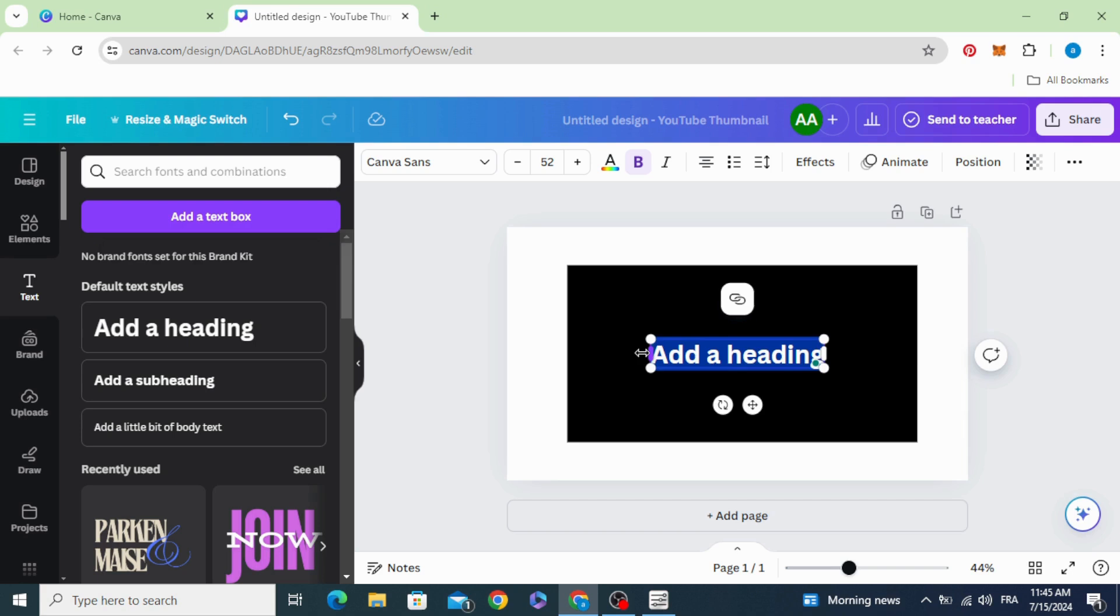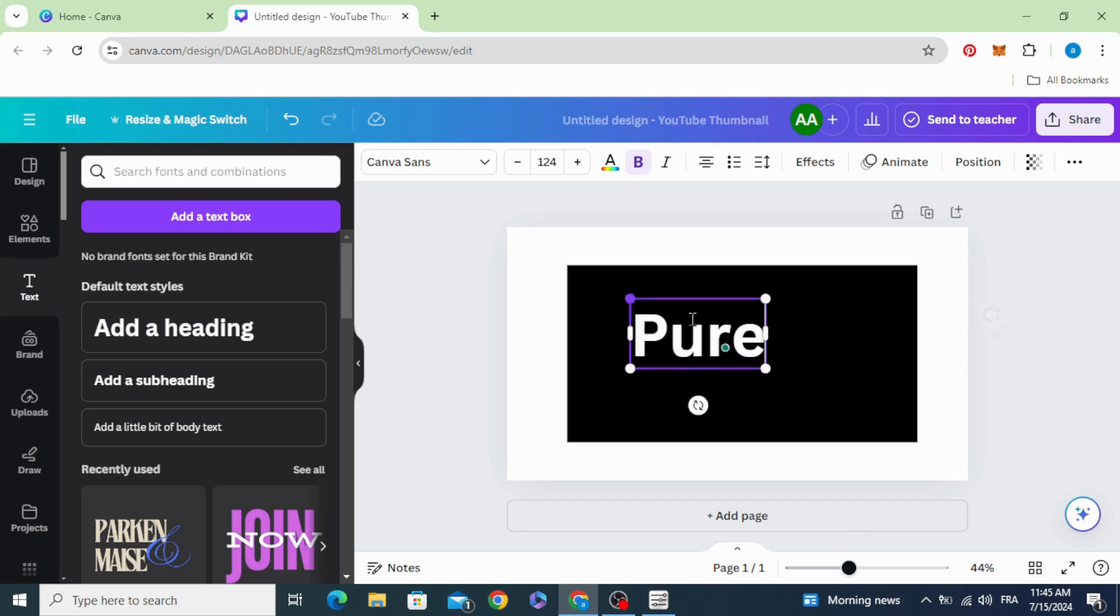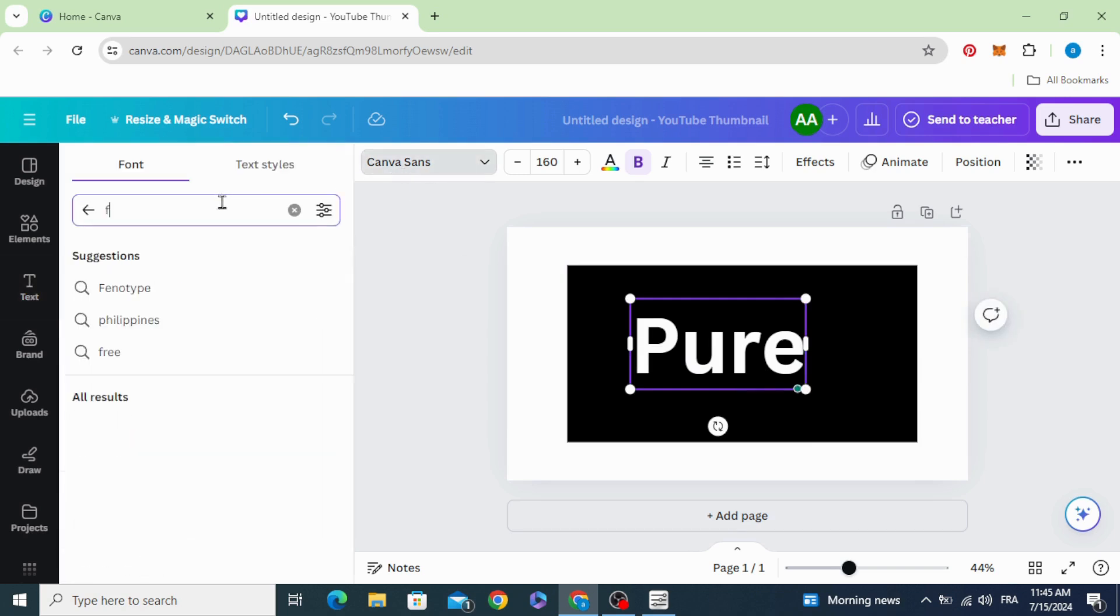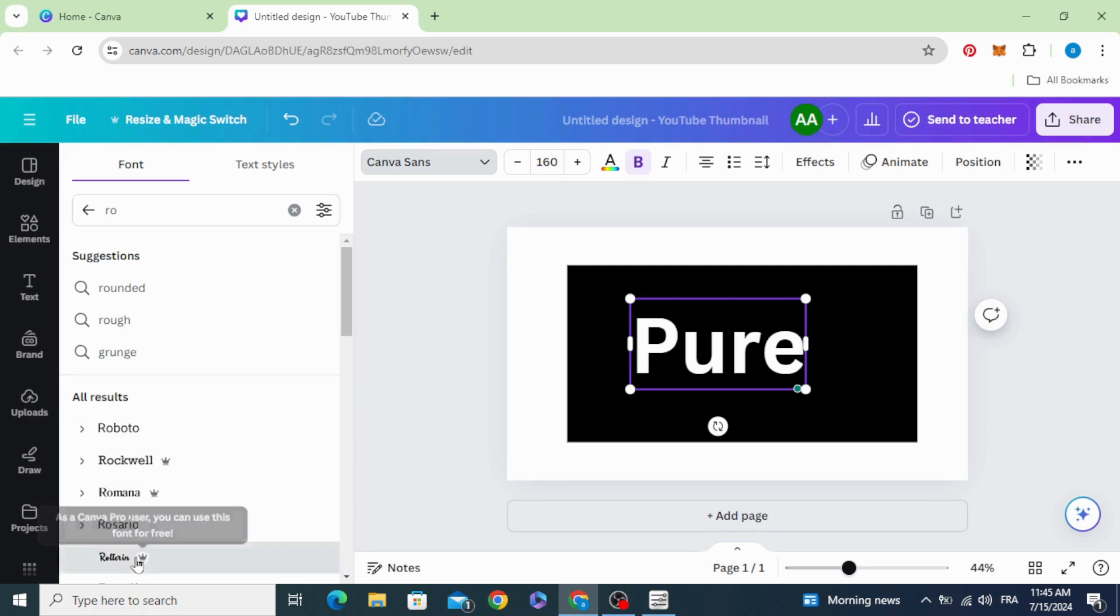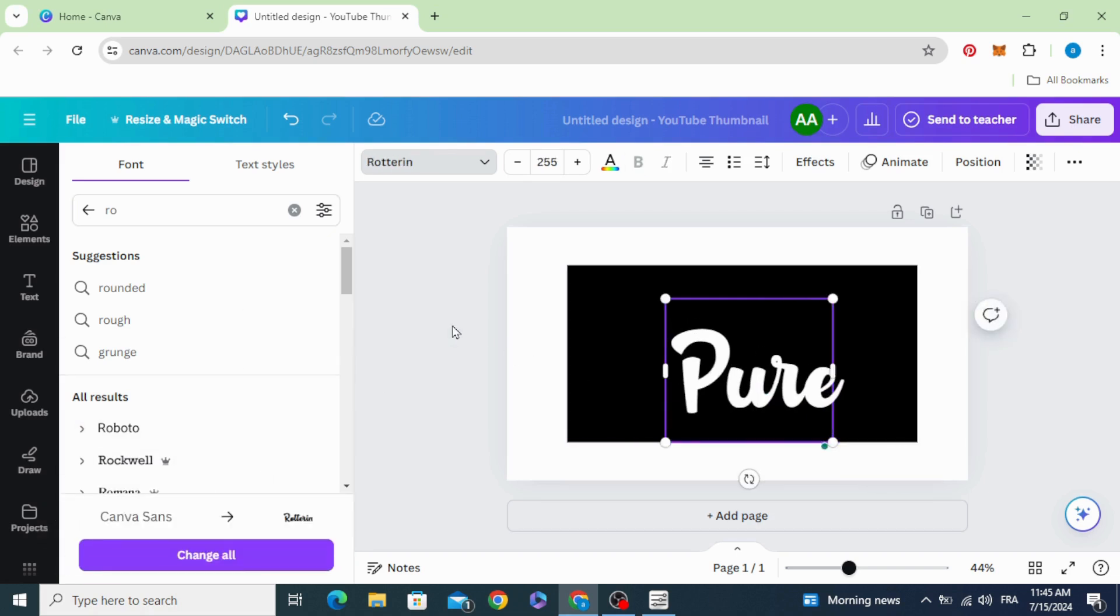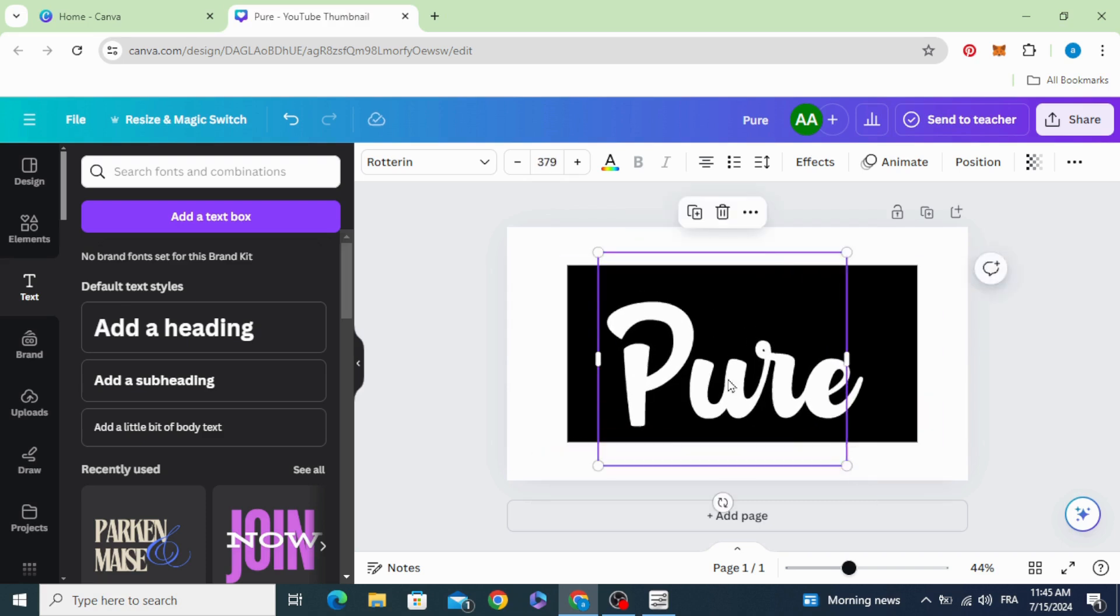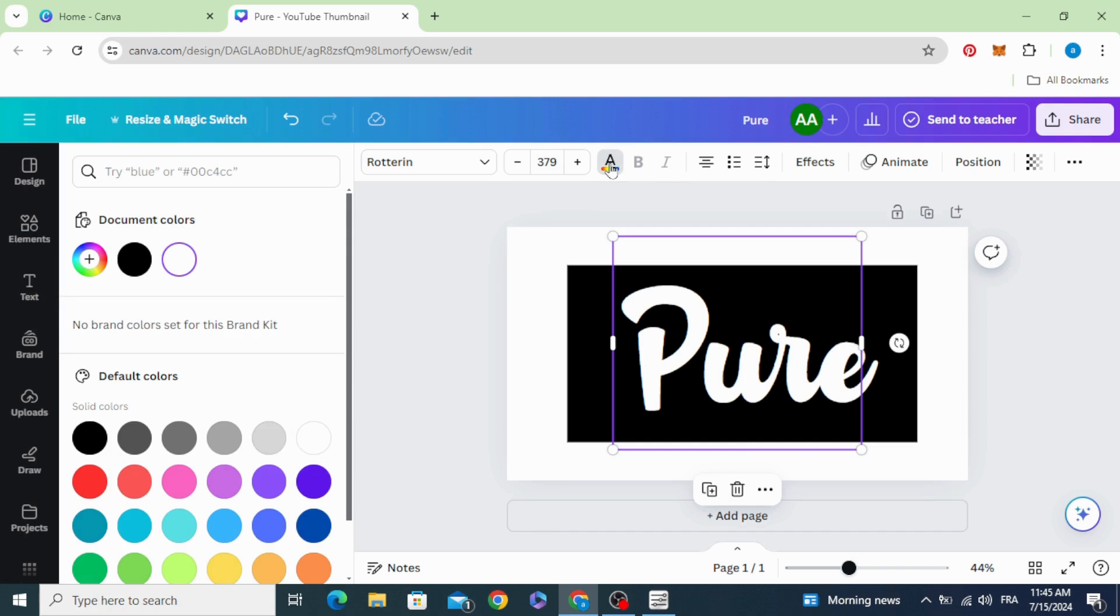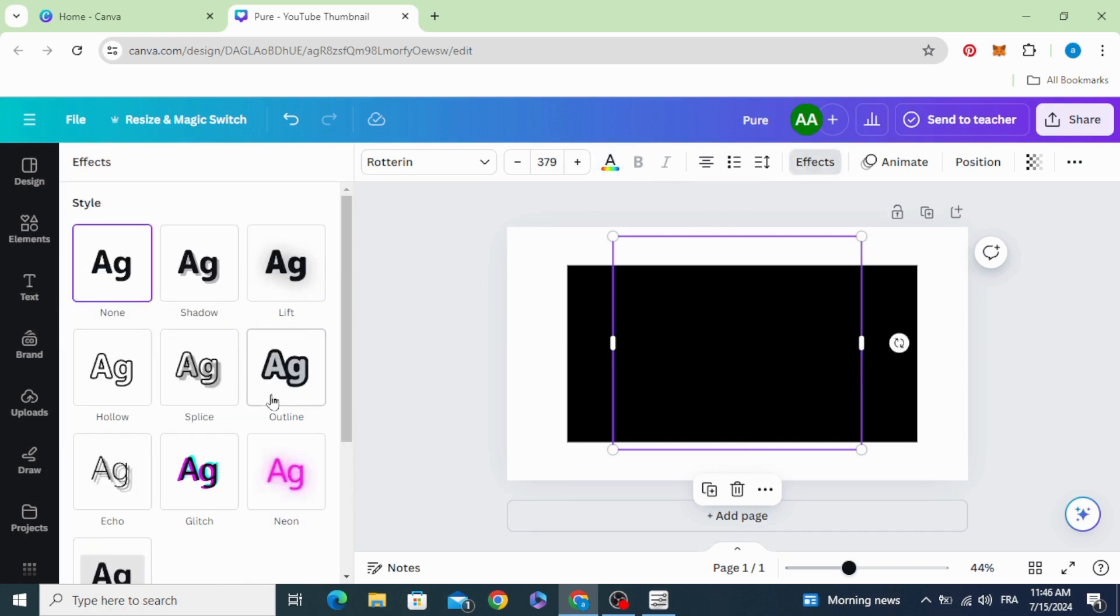Increase the size and choose any font you want. Change the text color to black, then go to effects.